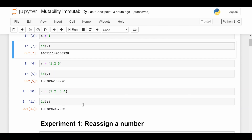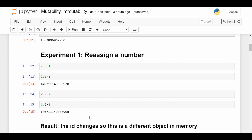We'll proceed through this video by doing a bunch of experiments and using the results to form the correct definitions of mutability and immutability. Experiment one is just reassigning a number. I have x equal to one — the ID ends in 928. If I do x equal to two, using the same variable name, and then do ID of x, it's a different ID ending in 960. So reassigning a number creates a new location in memory. It looks like all I'm doing is reassigning a new value to x, but actually it's creating a completely new data object in memory, as we can see by these IDs being different.